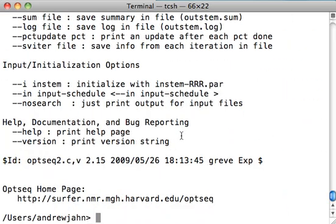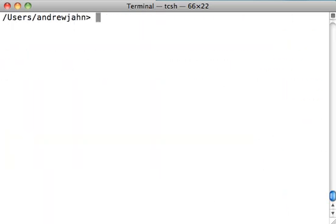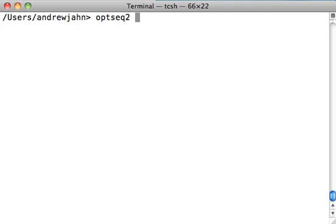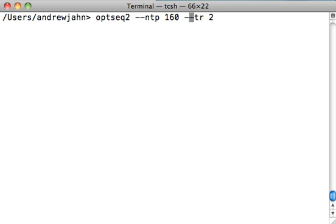Let's go through a very simple example of using OptSeq. OptSeq needs a few essential parameters. It needs the number of time points, the repetition time, and a series of the events or conditions that you have in your experiment. Let's do a hypothetical experiment which has 160 time points. For the number of time points, you type in NTP. They have all of this on their help file and in some of the exercises on the OptSeq website. The number of time points is 160, and the TR is 2. Notice that each of these options is prefixed by two dashes, two hyphens.